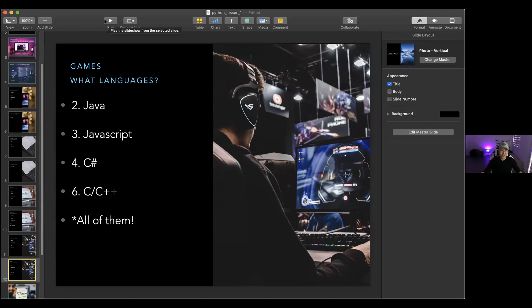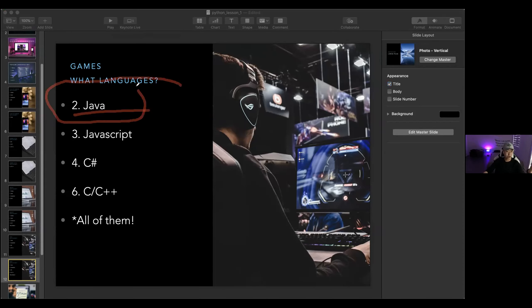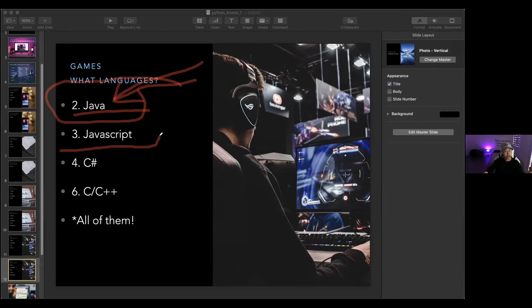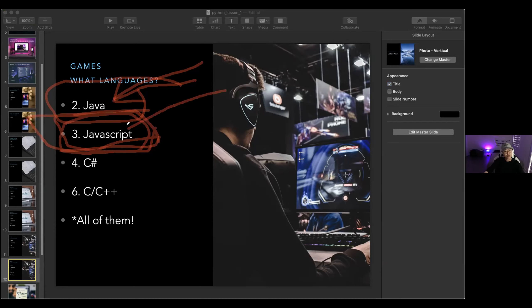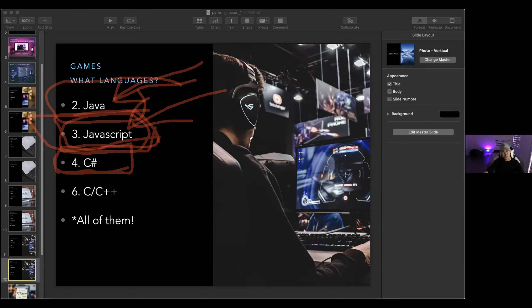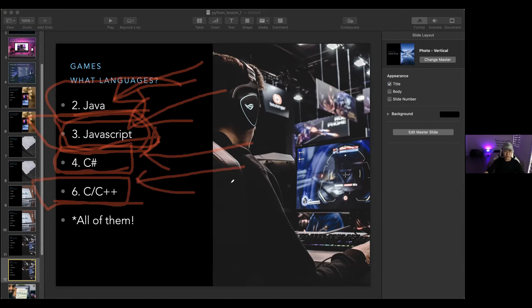Anyway, this was only for fun — not really testing your knowledge. The answer is all of them. It really depends on where the game is played. If it was played on an Android phone, it's probably written in Java. Minecraft has a Java version on desktop. JavaScript is used for web-based games. C-sharp is used for most Unity games. C and C++ are used for most Xbox or PS5 games because they run super fast.